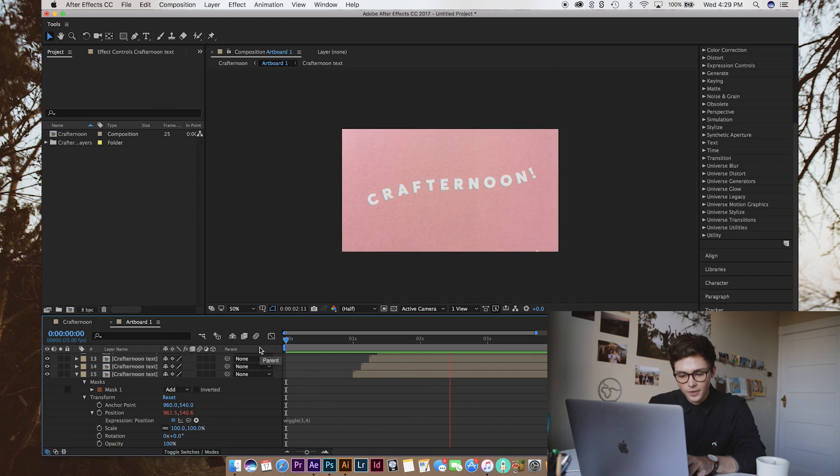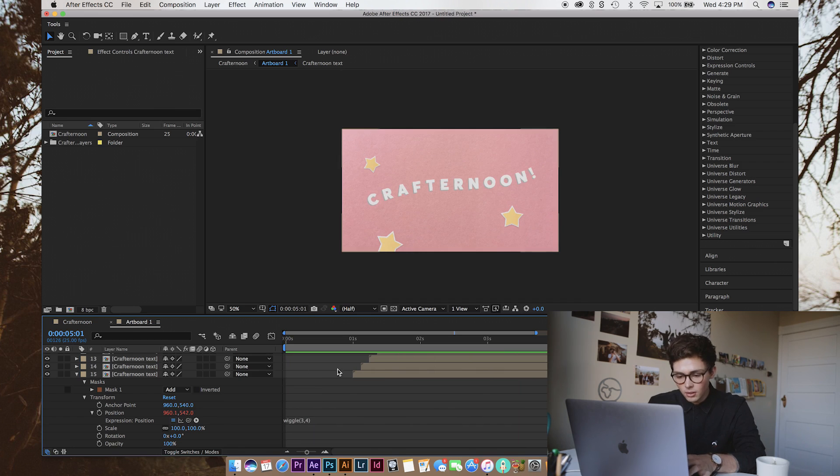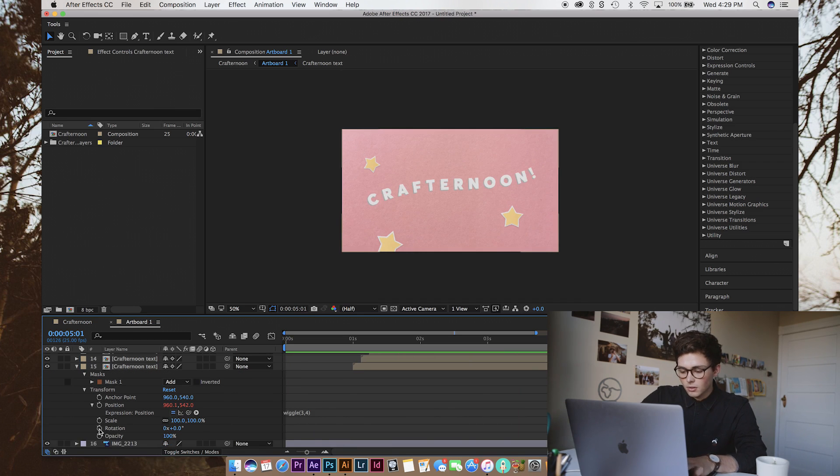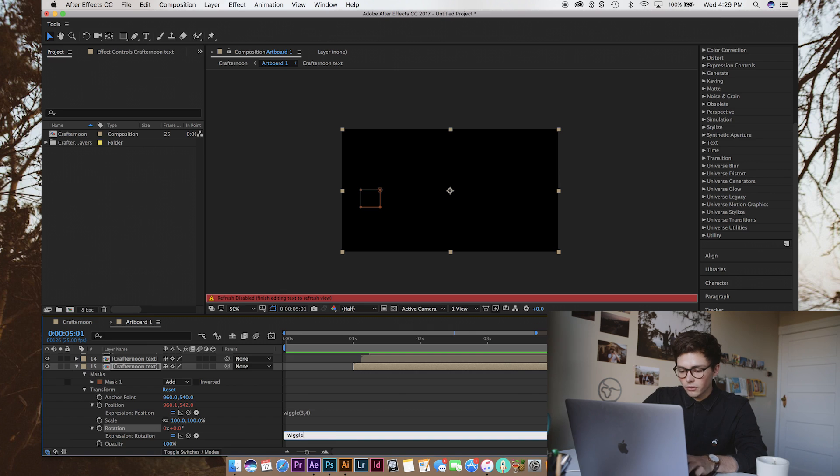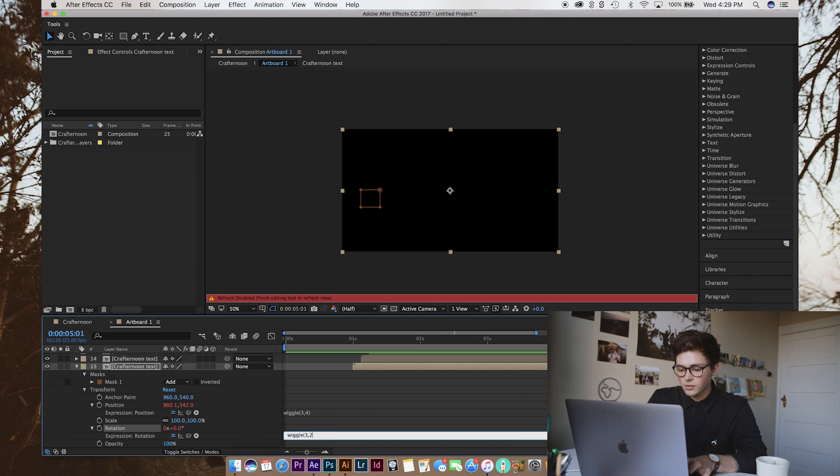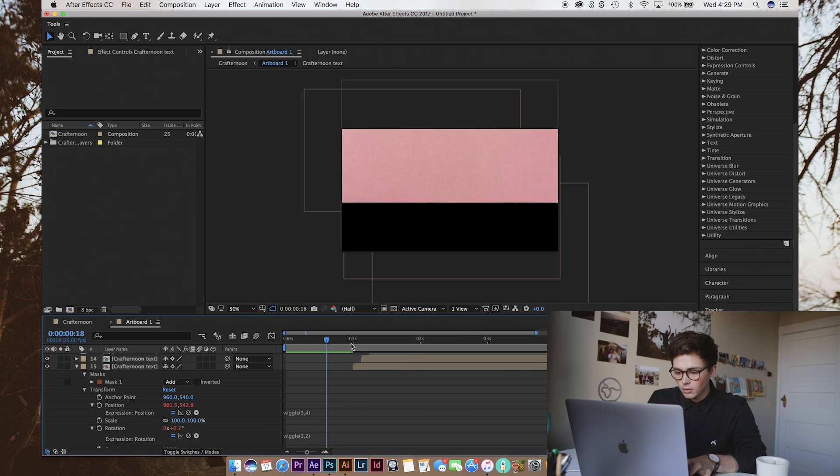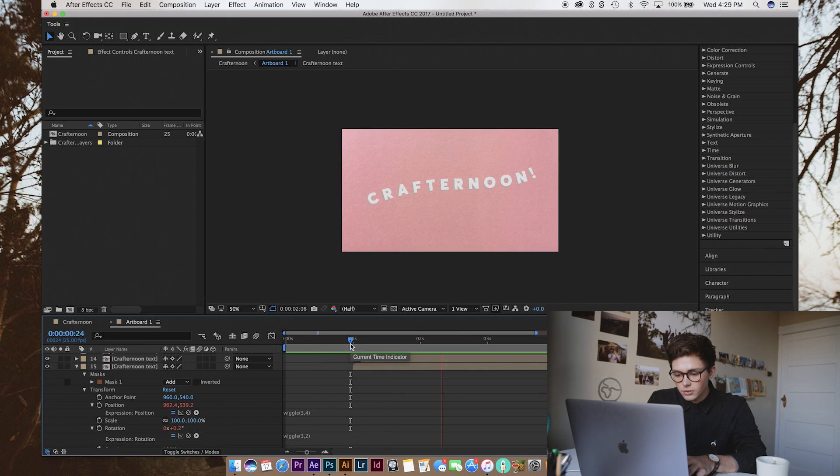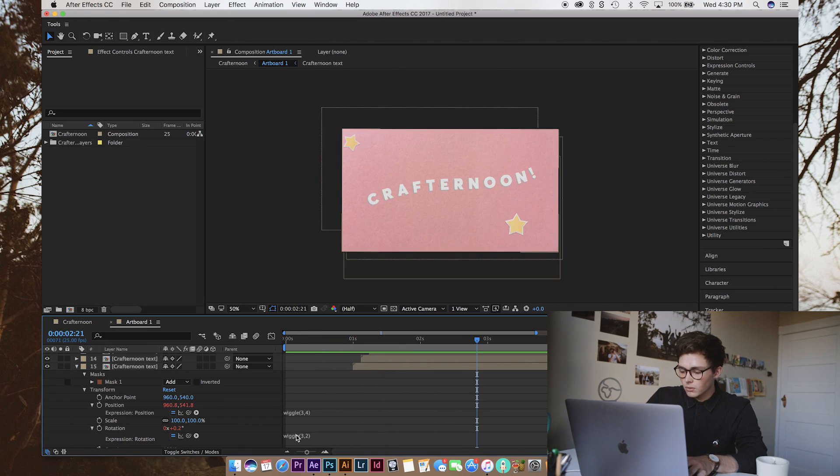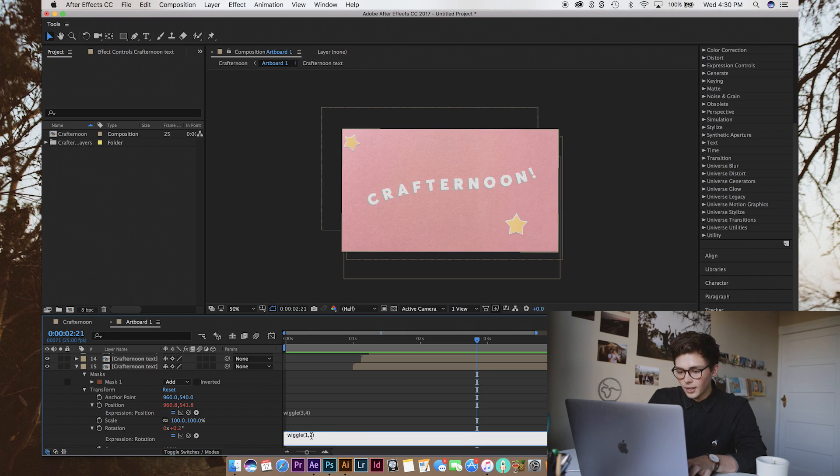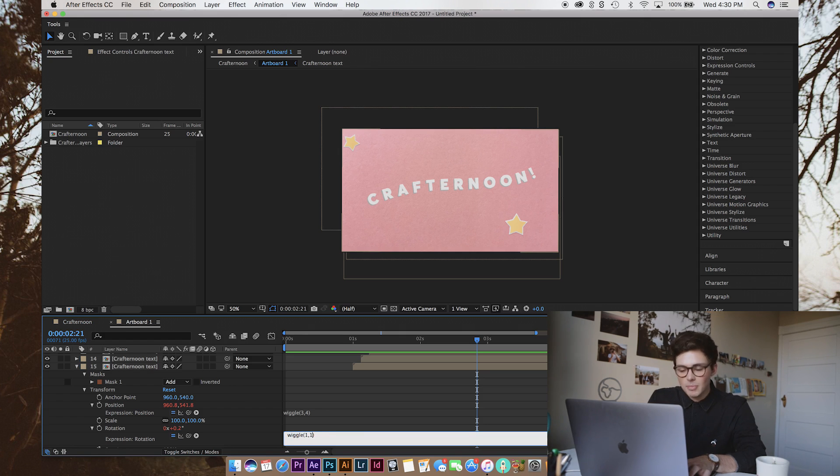Yeah, a good amount. And then we can also go into the rotation and do the same thing. Except we want it to be less drastic. So, we're going to go wiggle three, and then maybe we're only going to have it go two degrees because otherwise it's quite a lot. Oh, so that's way too much. So, we're going to go wiggle once, and maybe one degree. That's a bit better.